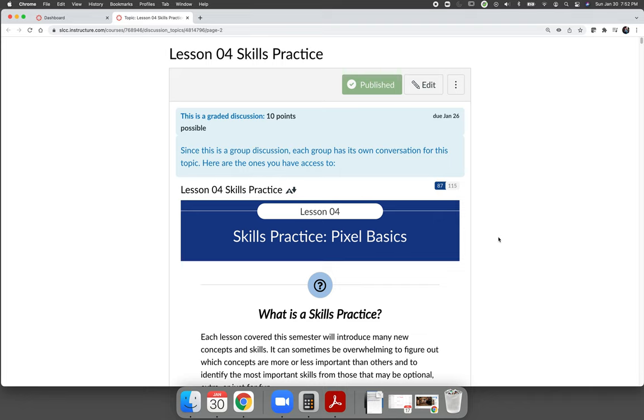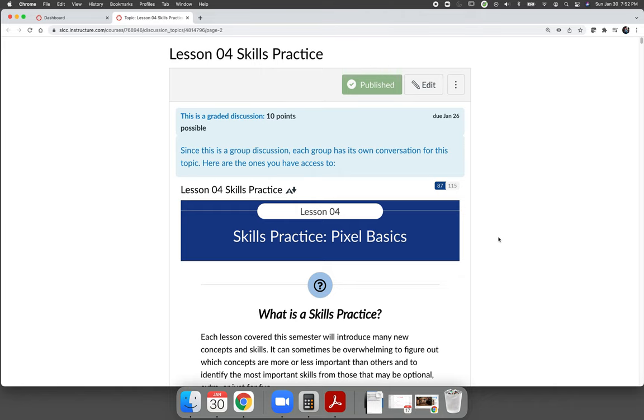If you do not have a grade for the skills practice when I send this out as a course announcement, it means that there's something wrong with your post and it needs to be fixed. I'm going to hold off on grading anyone that doesn't have a score currently until Wednesday. Then on Wednesday, I'll go through and add scores in. So if you don't have a score for your lesson four skills practice, something was wrong with the post. You need to go back and update your post after you follow along with my demo right here.